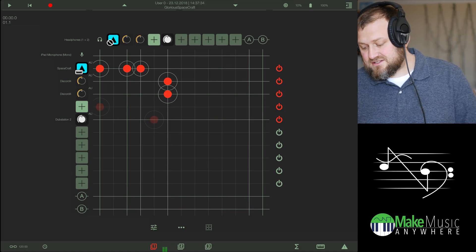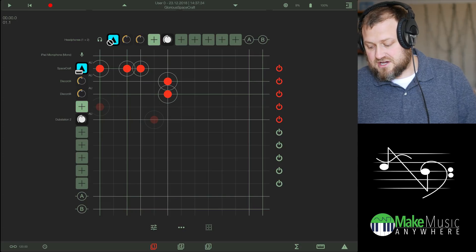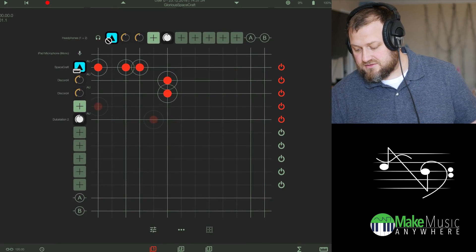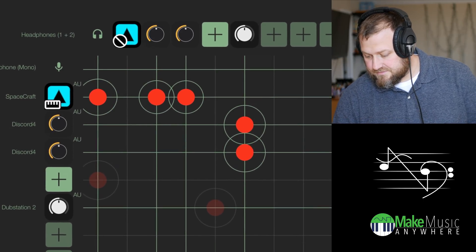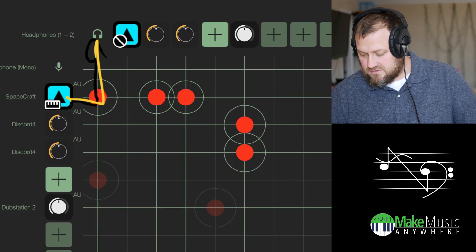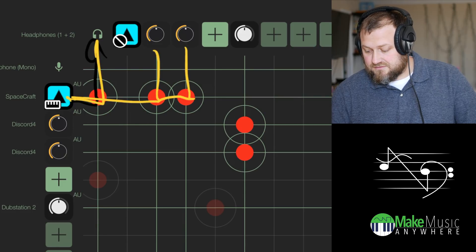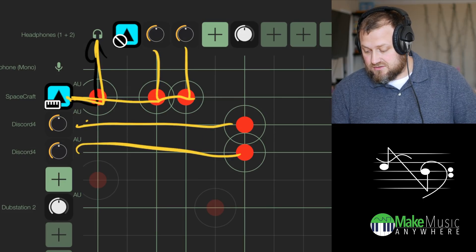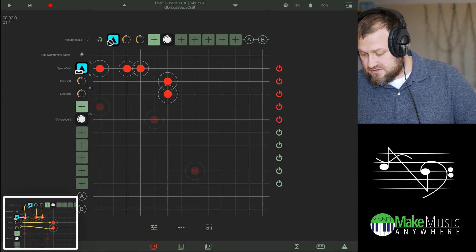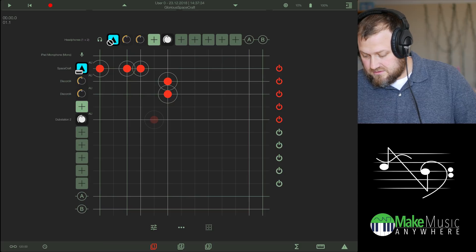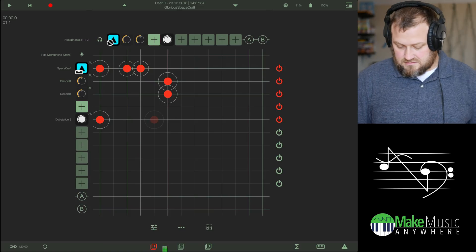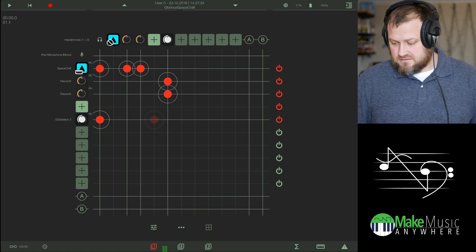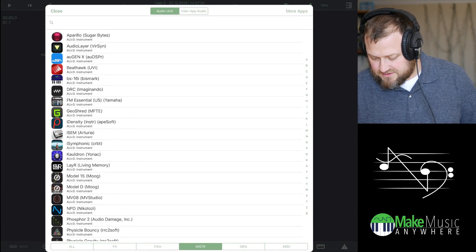And the same thing here. This right here is a lot simpler than what the other one was. It's just easier to do it this way. I have spacecraft here. Let me zoom in. And I have its audio going this way. But I also have it sending to both of these discords. And then both of the discords are sending to Dubstation. But actually Dubstation is not sending to anything, so let me get rid of that. So I must have saved. Let me add in, because I'm pretty sure I had EOS 2 on this as well.